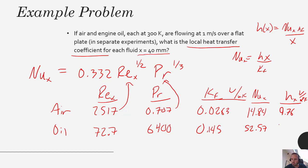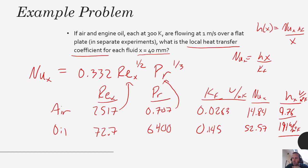For oil it is 191 watts per meter squared per Kelvin. Even though the thermal diffusivity of the oil was much lower relatively speaking, that Reynolds number and advection effect actually help the oil situation quite a bit, so we end up with a convective coefficient that's quite a bit higher for the oil. It also has a higher thermal conductivity, which helps. Remember, convection is the combination of advection — bulk fluid motion — and conduction — molecular fluid motion. A fluid with higher thermal conductivity will generally also have a higher convective coefficient.